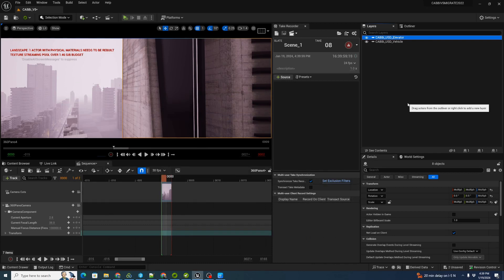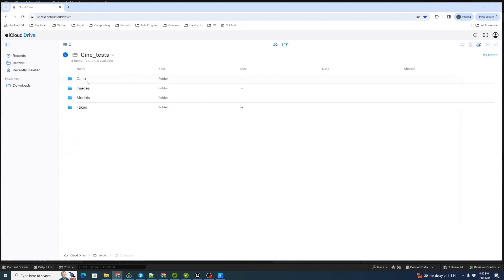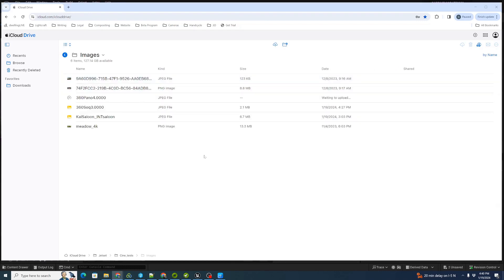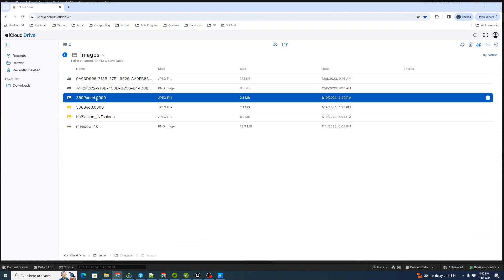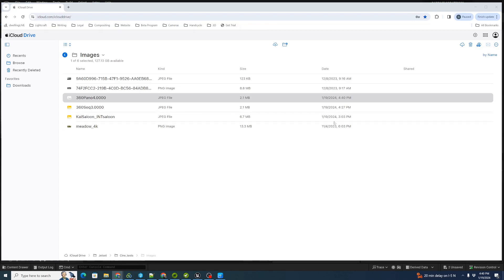Now we can move on to getting our new panorama onto the phone. We've logged into iCloud Drive on the browser and we'll navigate through the folder tree to where we want to bring our files. JetSet files in iCloud are located under the JetSet directory, then the project name, and finally the images folder. We're going to drag and drop our image — '360 pano 4.' It's uploading. We'll double-click that to see what our image looks like — there's the 360 of our futuristic city. We'll import that when we load in the animated elevator in the next tutorial.